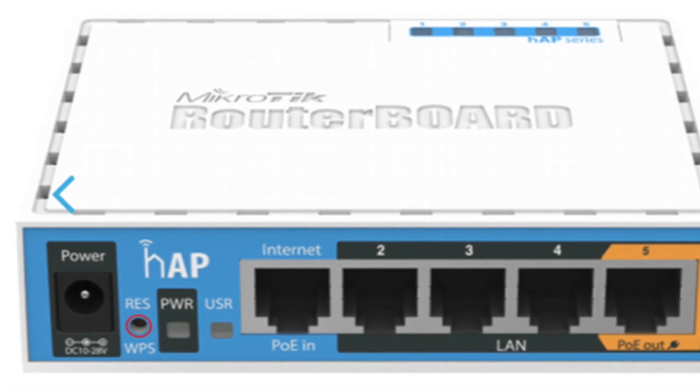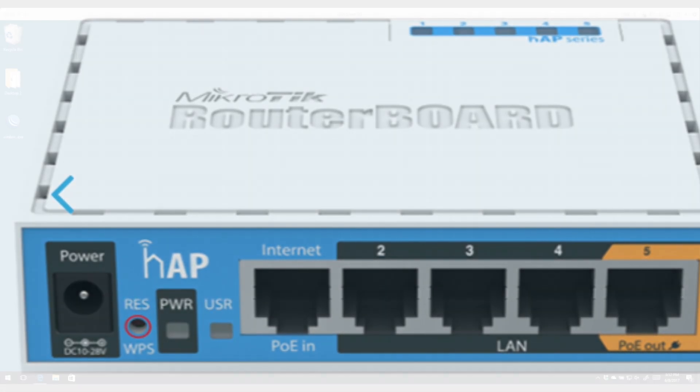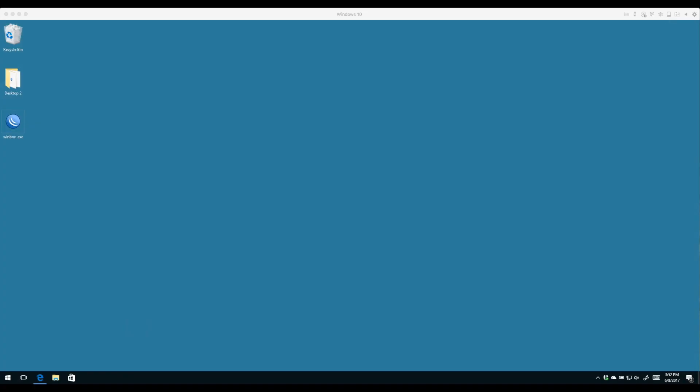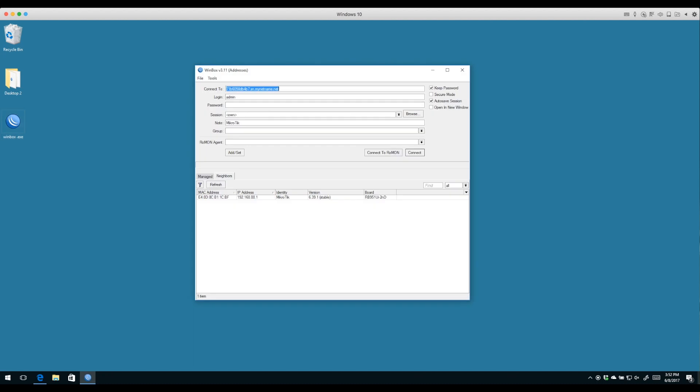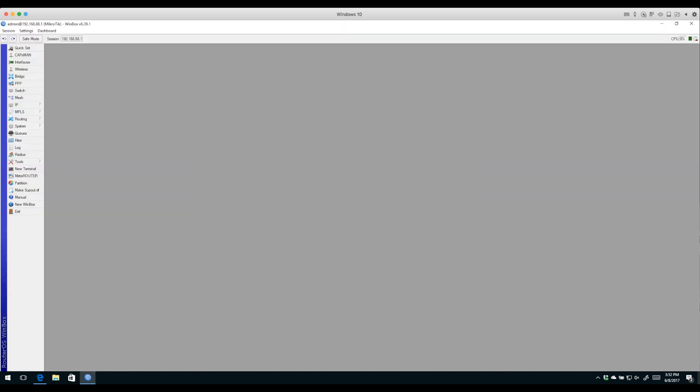Without further ado, I'm going to fire up Winbox and we see the router in our lab here at 192.168.88.1. This is a pre-configured router that has some application configured, so we're going to reset it to factory defaults.